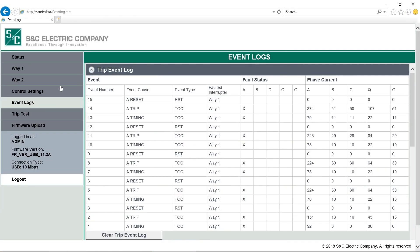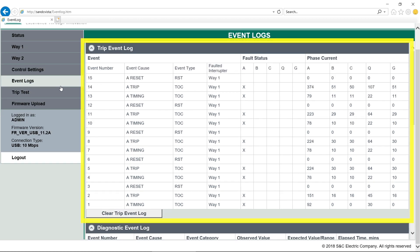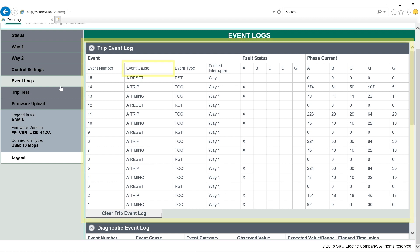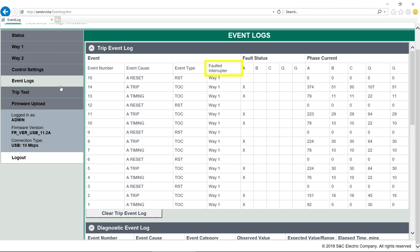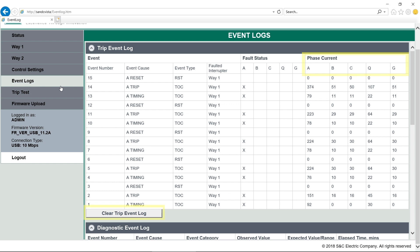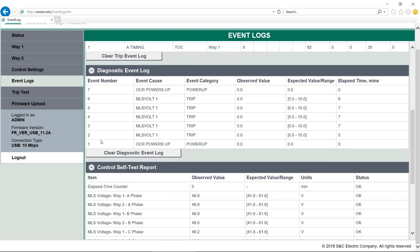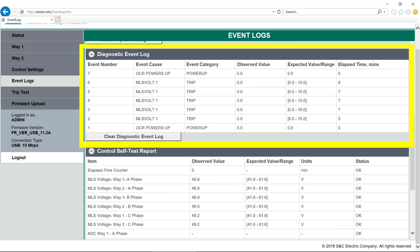When we click on the Event Logs tab here below Control Settings, we'll see the last 64 events recorded by the trip event log. The trip event log will record event messages in the order the event occurs, with the most recent event on top. Trip events will remain recorded even if the control loses power and will only be removed if more than 64 events are recorded, the oldest event will be overwritten, or if the log is cleared manually. The Event Cause column will show the cause of the event that occurred, and the Event Type column will display which element initiated the event. The interrupter that responded to the event will be displayed under Faulted Interrupter, and the Time Overcurrent Phase, or element, will show up in the Fault Status column. The phase current at the time of the event is also shown. We can clear the event log by clicking here.